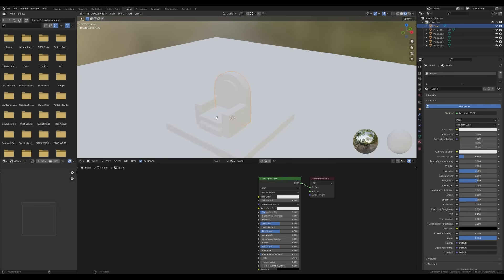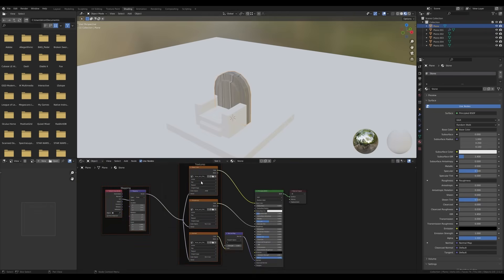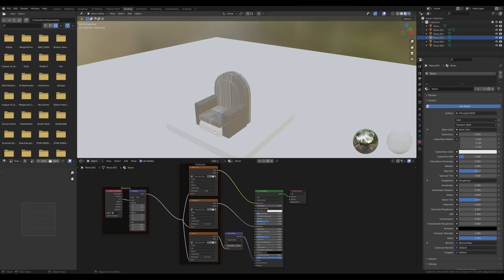Use Node Wrangler and press Ctrl+Shift+T, then navigate to your folder where you downloaded the textures — you can find a link to the texture in the description. When downloading, choose the zip format and check the maps you're interested in. I'm using the diffuse map, roughness map, and normal map. Select them all and click 'Principled Texture Set' to create the setup.